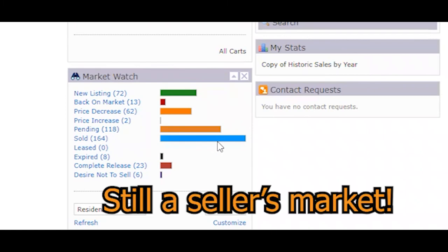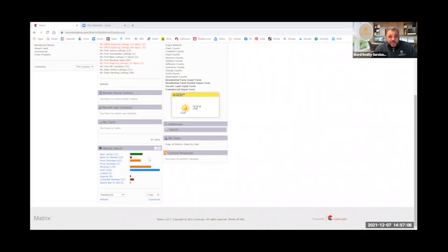So again, our Southern Indiana market is still a seller's market. Basically, anything less than six months inventory is a seller's market. Anything above that is a buyer's market. We have about a month and a half inventory right now. So the sellers are still in a good position.